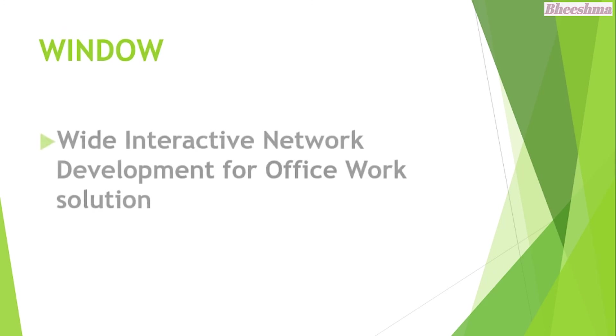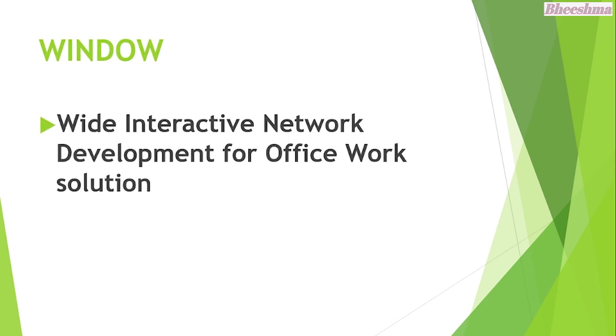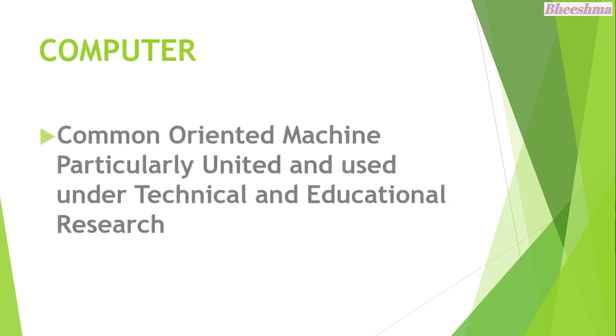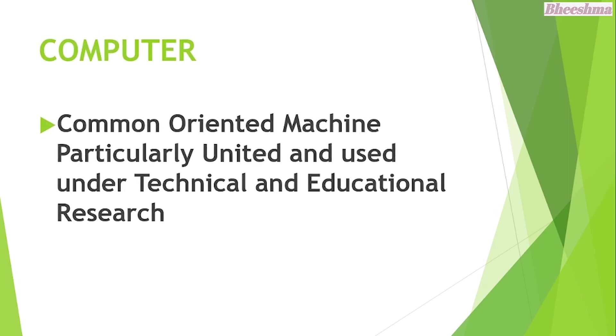WINDOW. The answer is Wide Interactive Network Development for Office Work Solution. COMPUTER. The answer is Common Oriented Machine Particularly United and Used Under Technical and Educational Research.